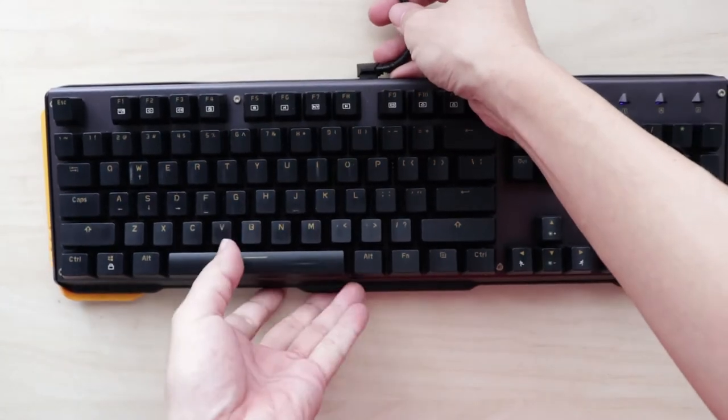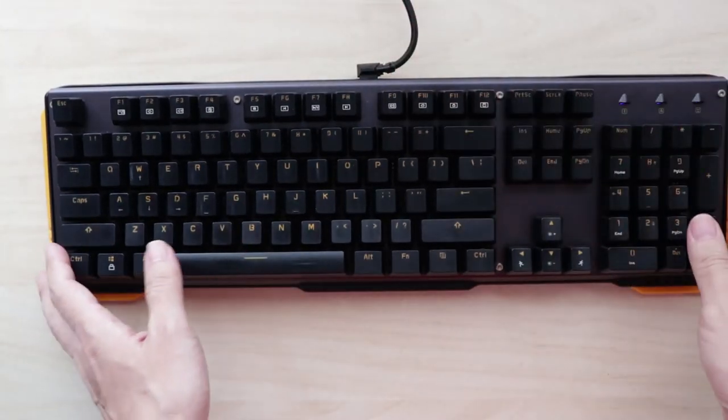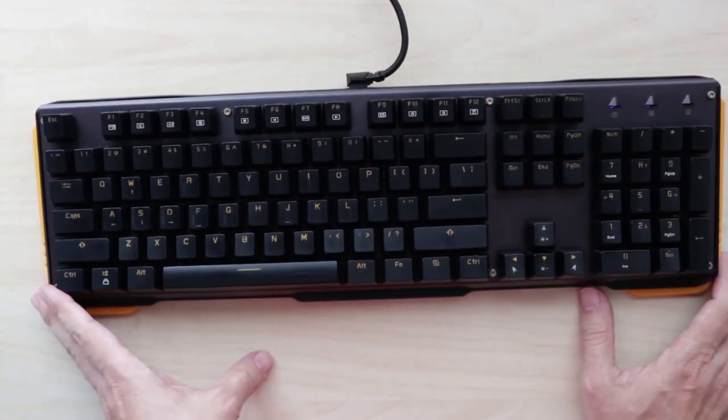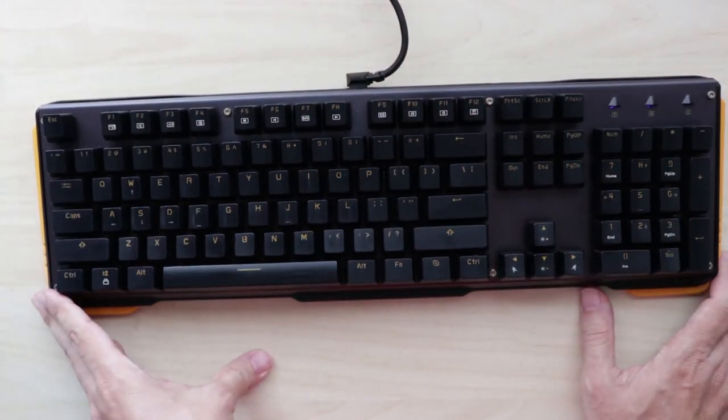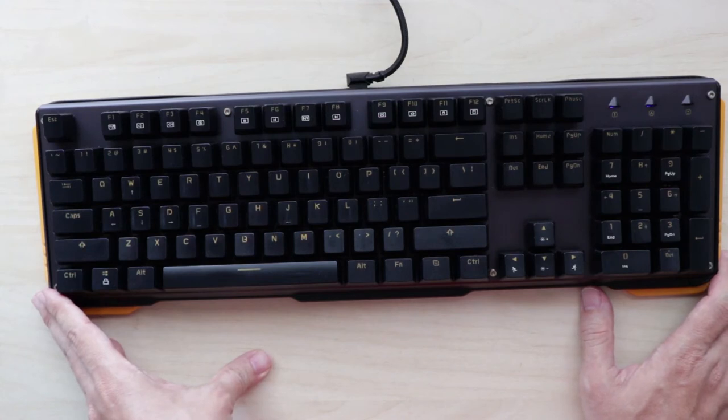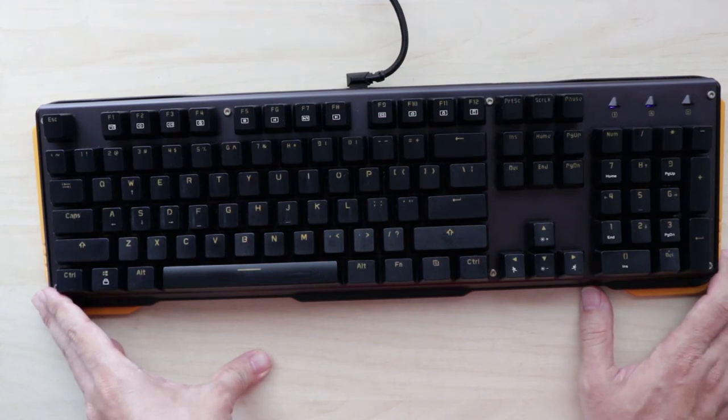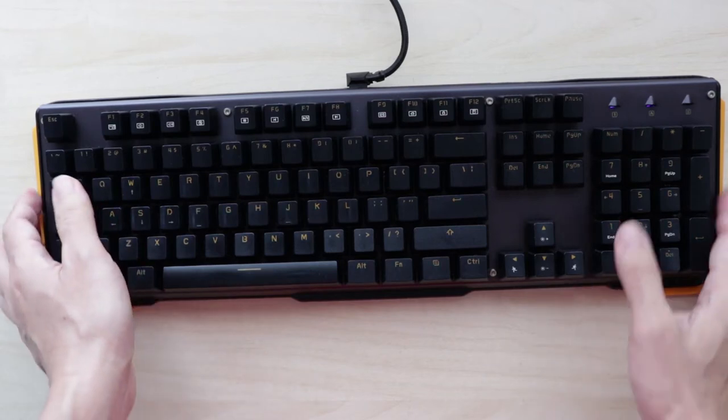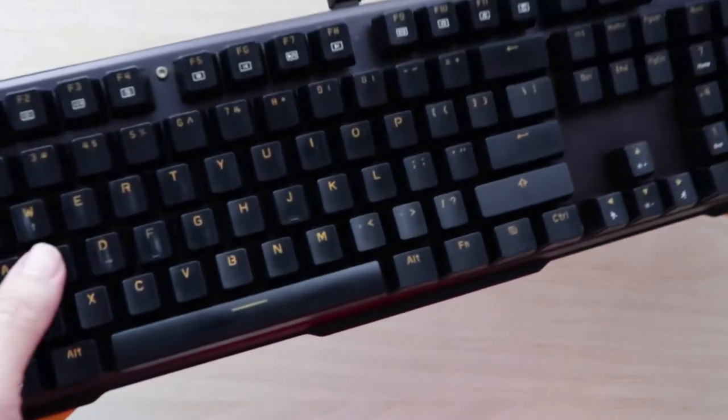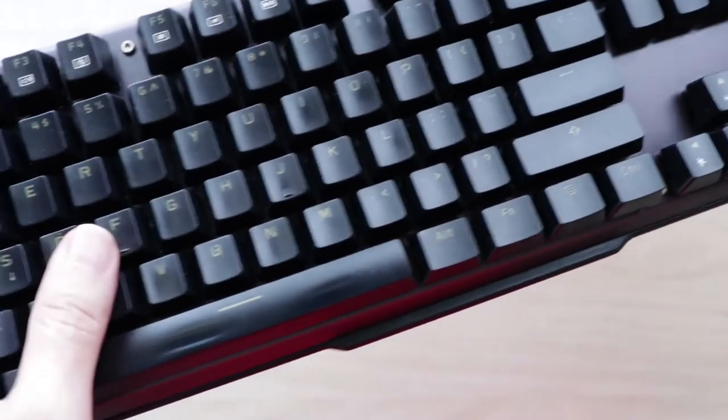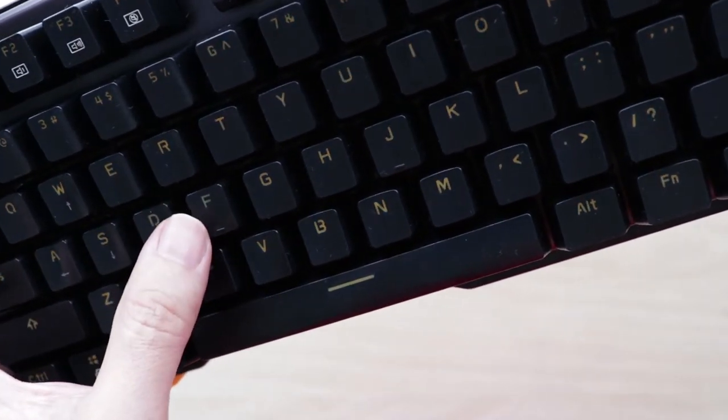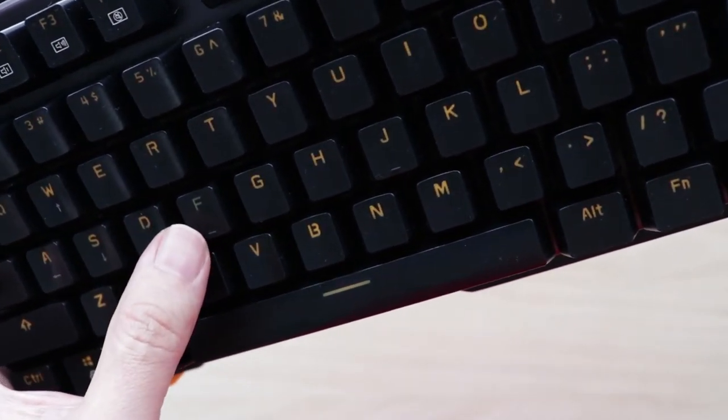Now one thing I would like to add is this: the 619 is not a splash proof keyboard. That means you shouldn't be splashing any moisture on it. I actually spilled drinks on this keyboard twice and what happens is if you notice the F key, the LED light is not working.